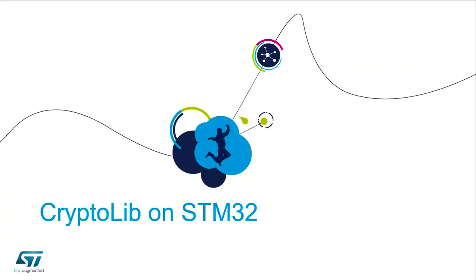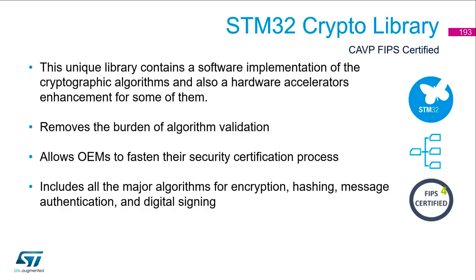Cryptolib on STM32. The STM32 crypto library is CAVP and FIPS certified. This unique library contains a software implementation of the cryptographic algorithm and also a hardware accelerator enhancement for some of them.